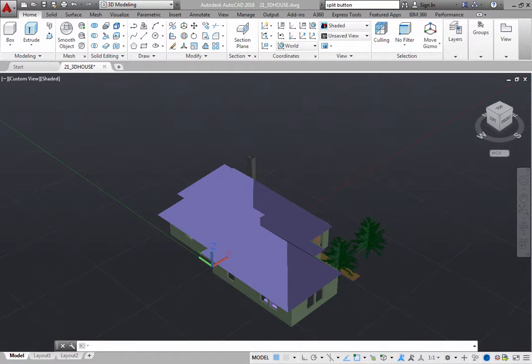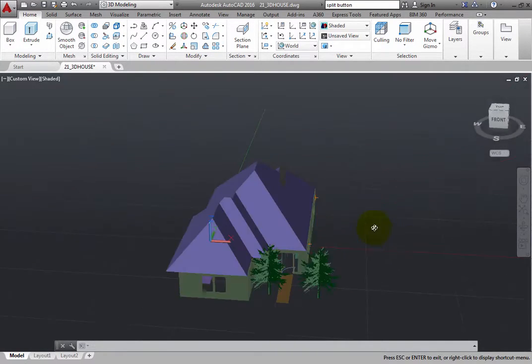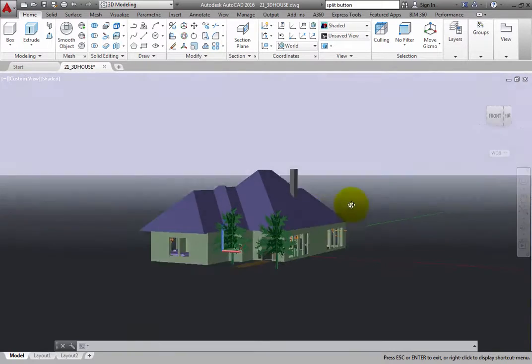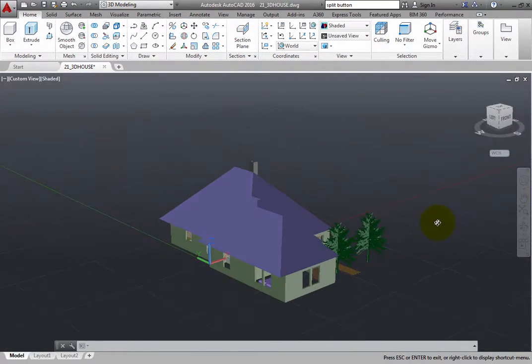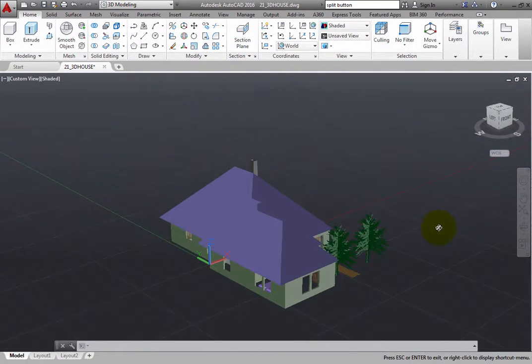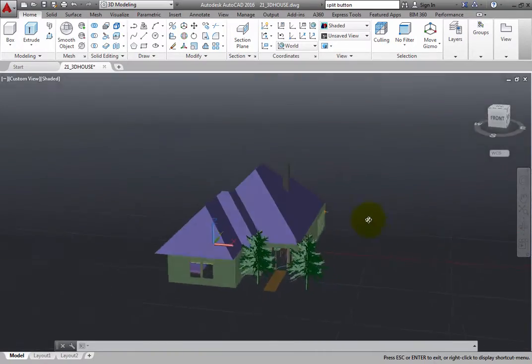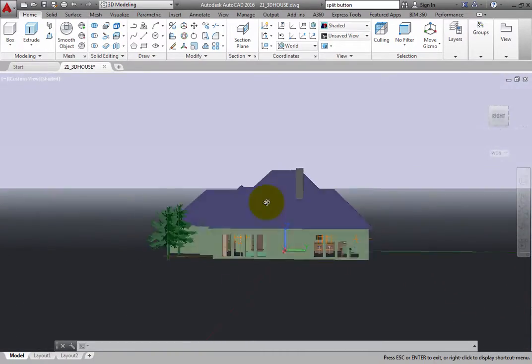The 3D Orbit command lets you use your cursor to rotate the view in 3D space. When 3D Orbit is active, the target of the view stays stationary, and the camera location moves around the target.